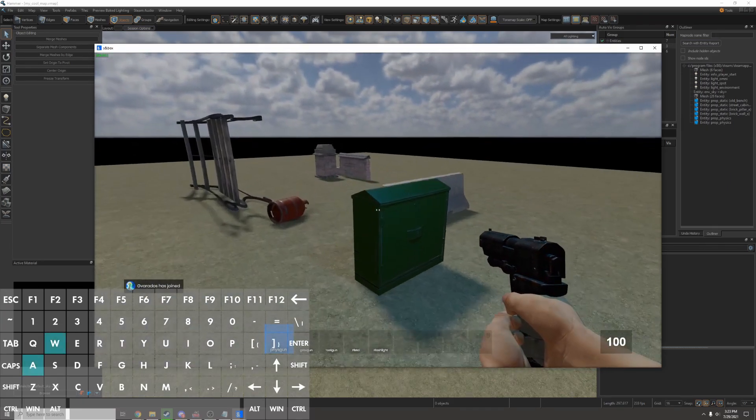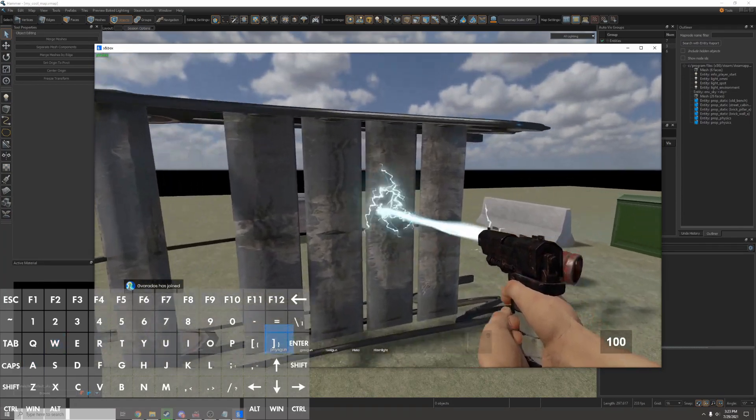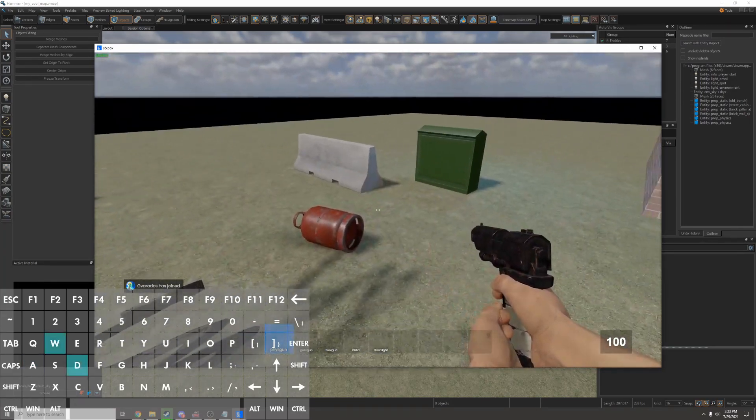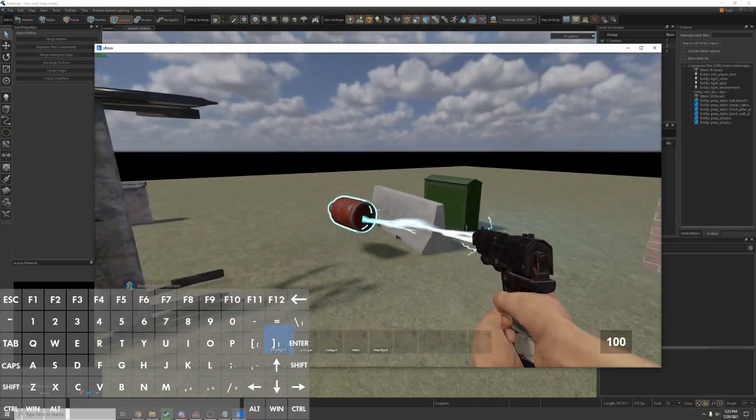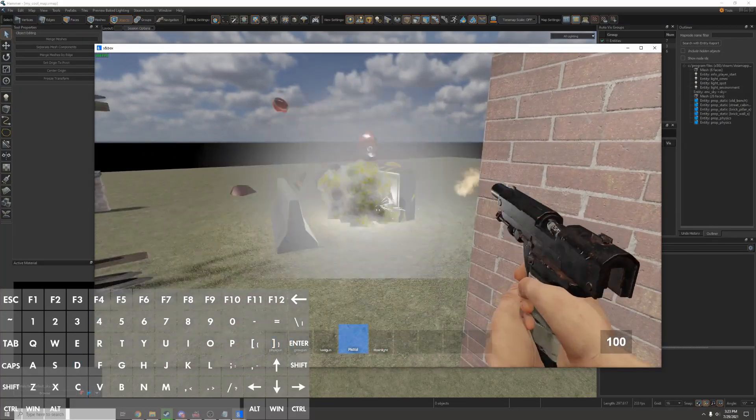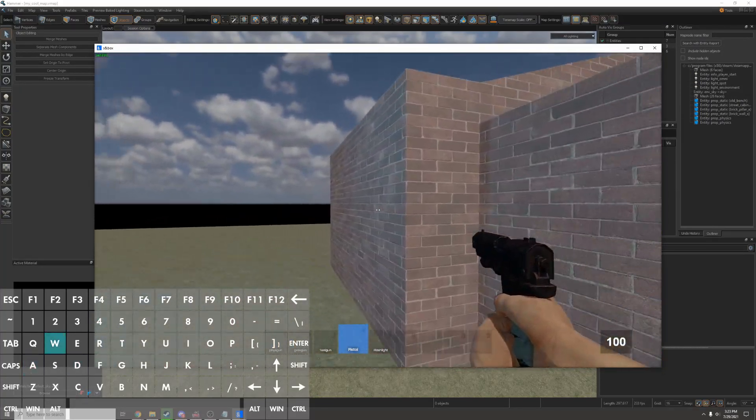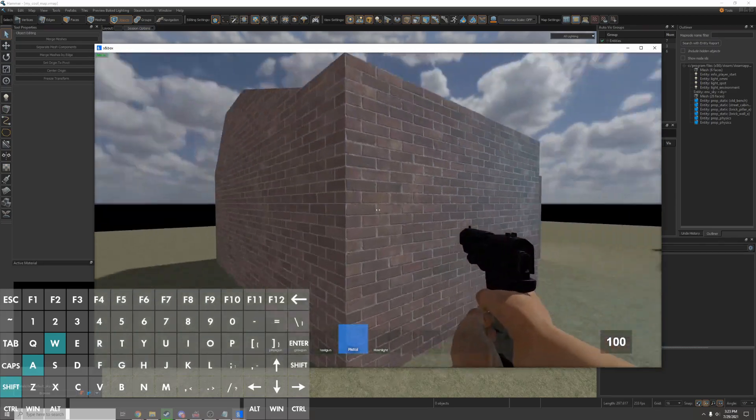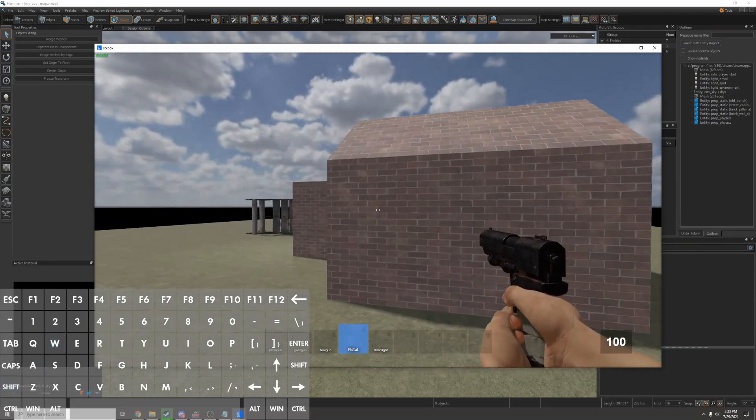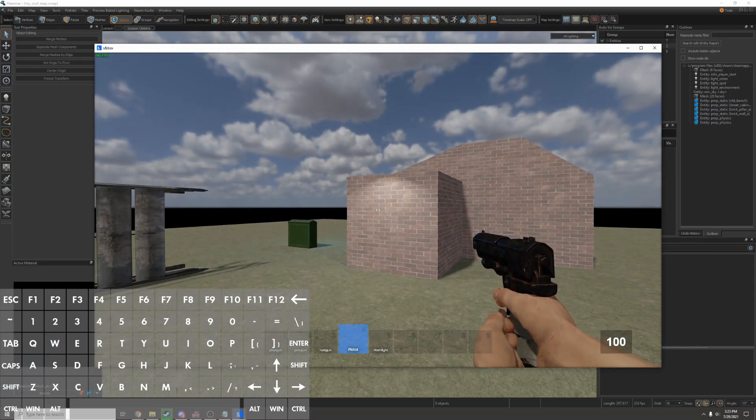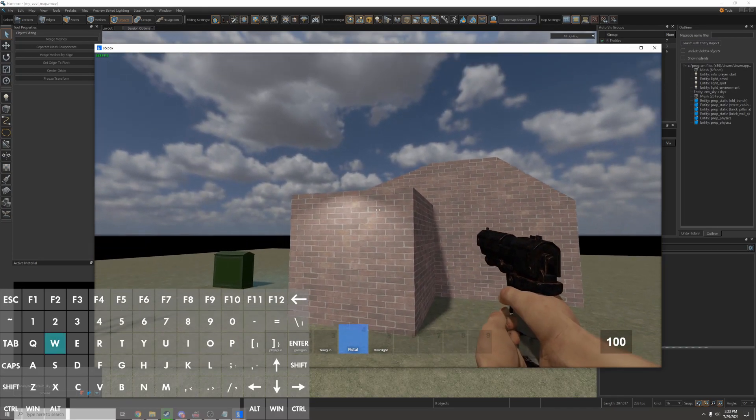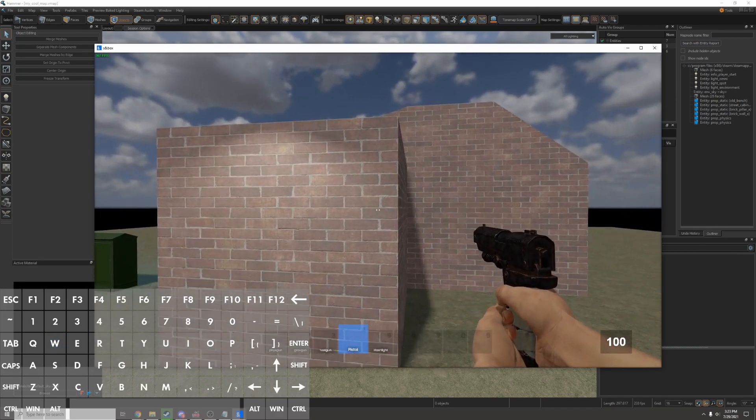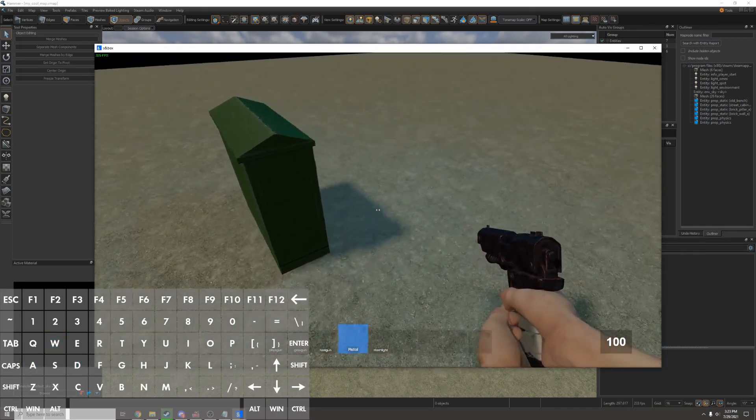So here's my very cool map that I made. This is a static prop so it doesn't move but these two are physics props so I can move them with the physgun and even shoot the explosive barrel. I have my strange brick cube that I made. It looks very impressive. I'm very proud of it. If you look closely, you can see the spotlight and the blue light here.